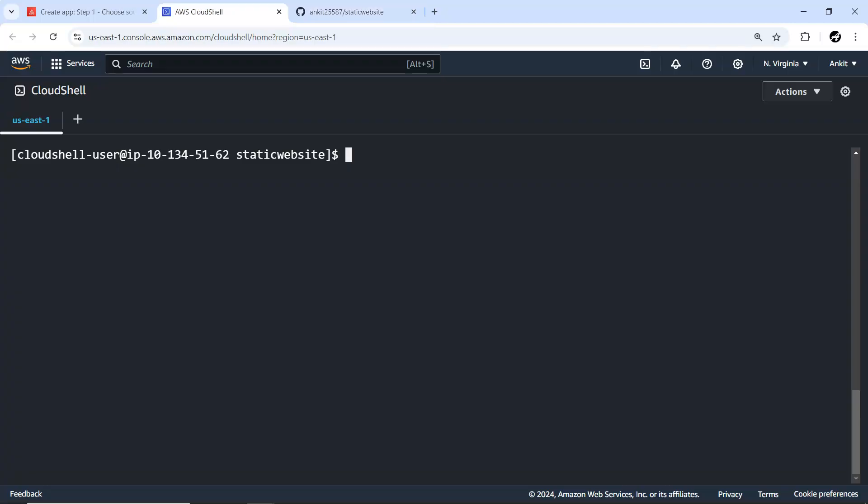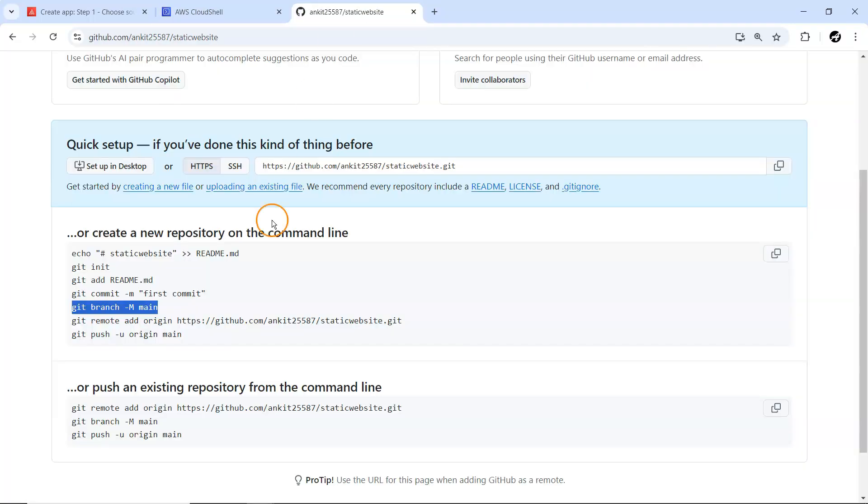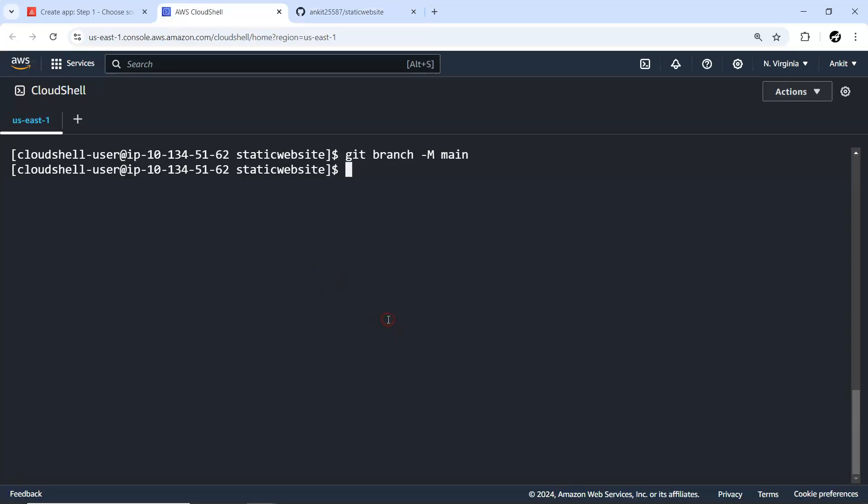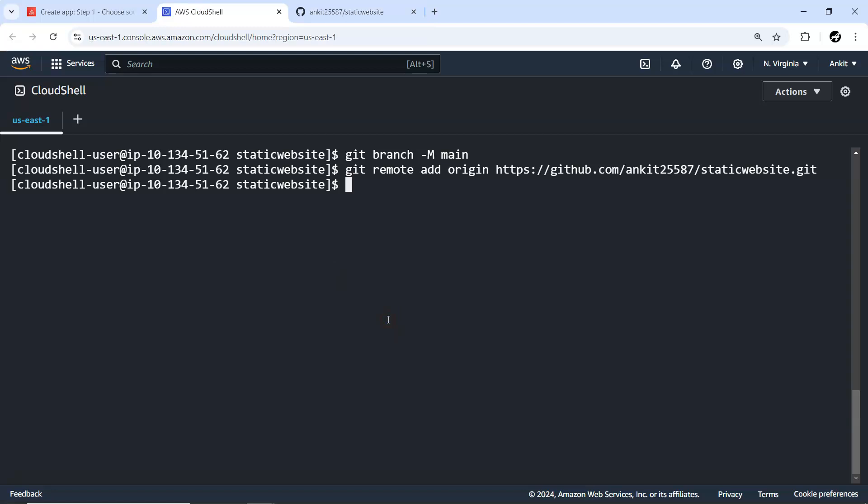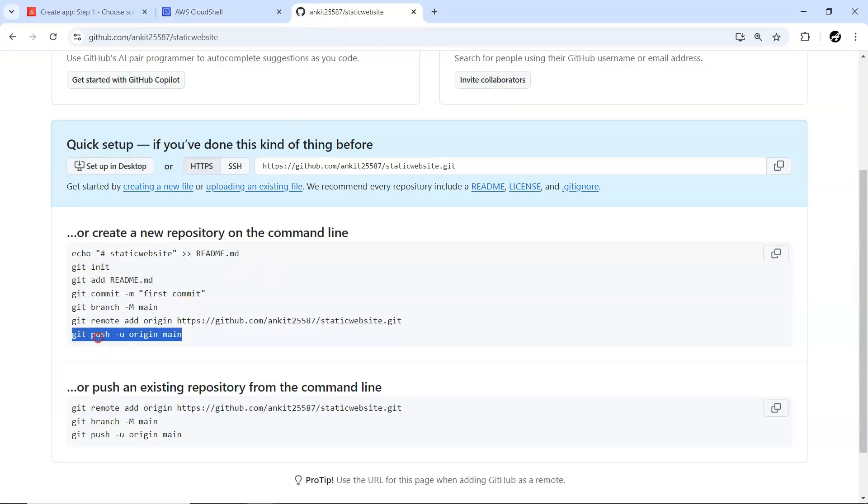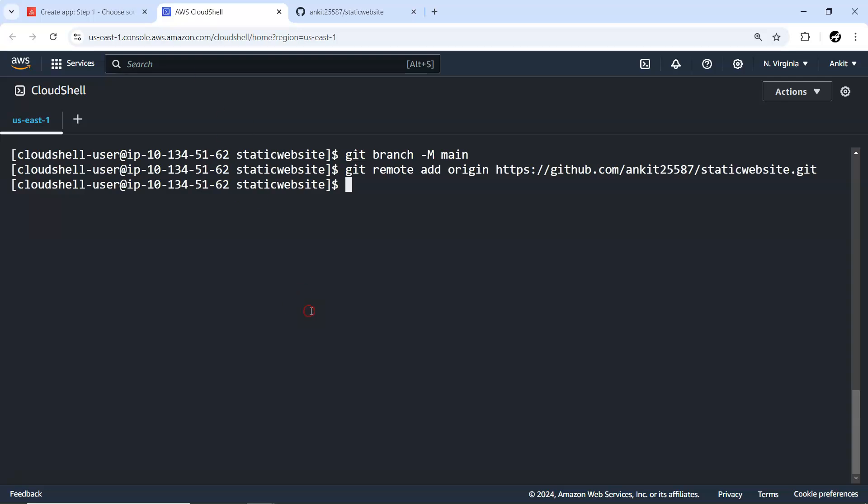I'll just go ahead with git init on my CloudShell. I'm currently inside my static website folder, so git init just initializes git stuff at this particular location. Now adding of files, we want to add all the files so I have to go for git add dot. It has added all the files.